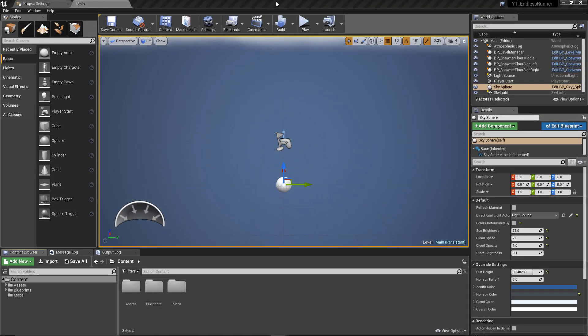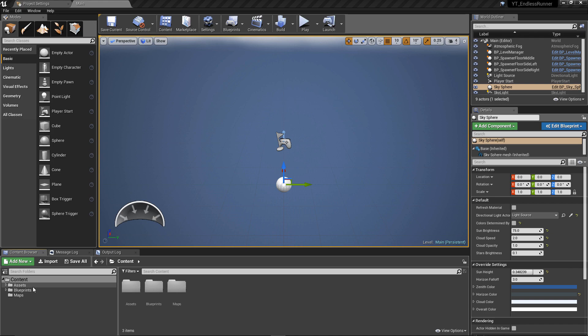Hey everyone and welcome back. In this video we're going to pick up from where we were previously. We've just implemented our obstacle class, so we'll now add the spawner so that we can start adding these to the world and having some interaction with the obstacles. We've left a few things unfinished — some empty functions in the level manager and the player class — but it won't really make sense to implement those until we have the obstacles actually spawning in the world. So we're going to get this out of the way first and then go back in the next video to clean up everything.